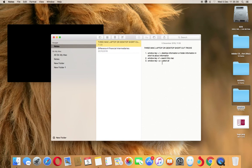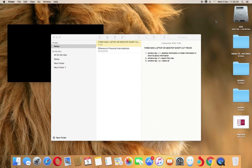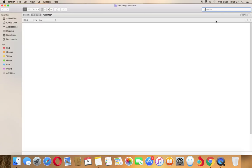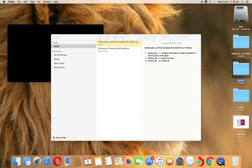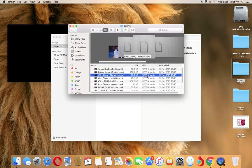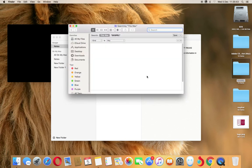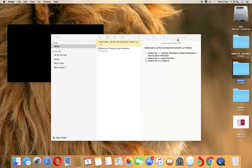Next is Window key plus F, which opens the search bar. If you press Window key plus F on the desktop, you will get the search bar. And if you go into a folder and press Window key plus F, you will get the search bar specifically within that folder. That's another shortcut trick.